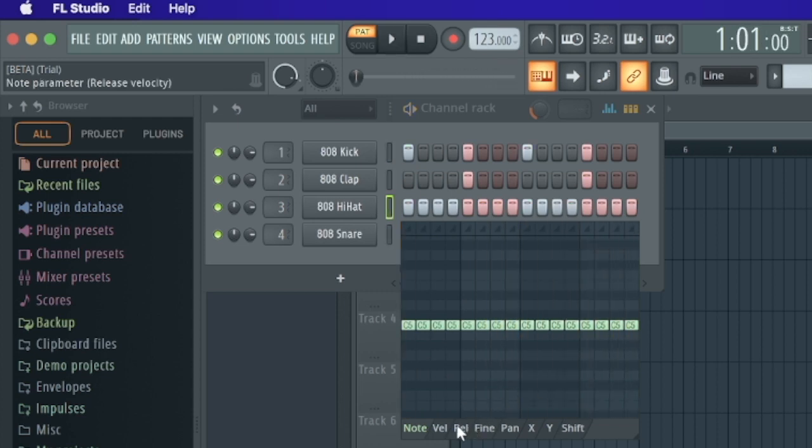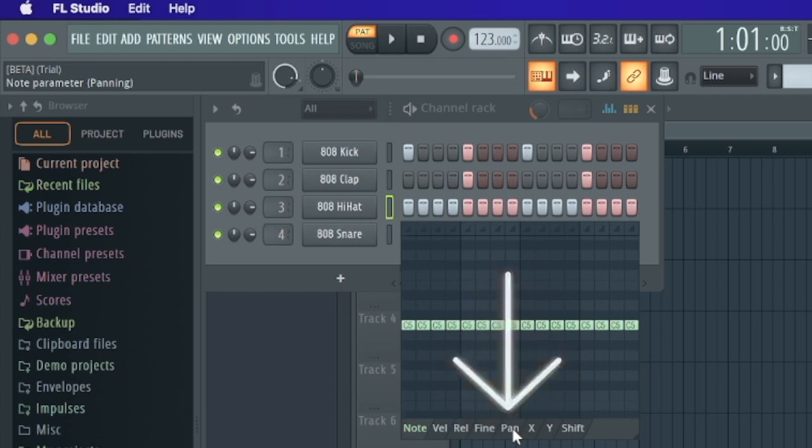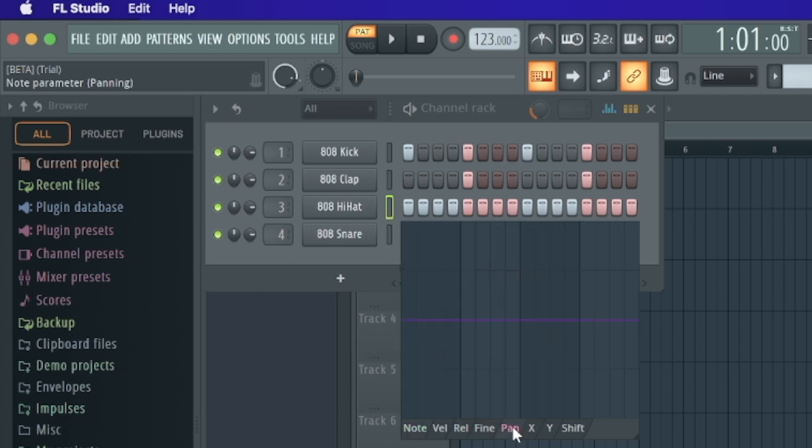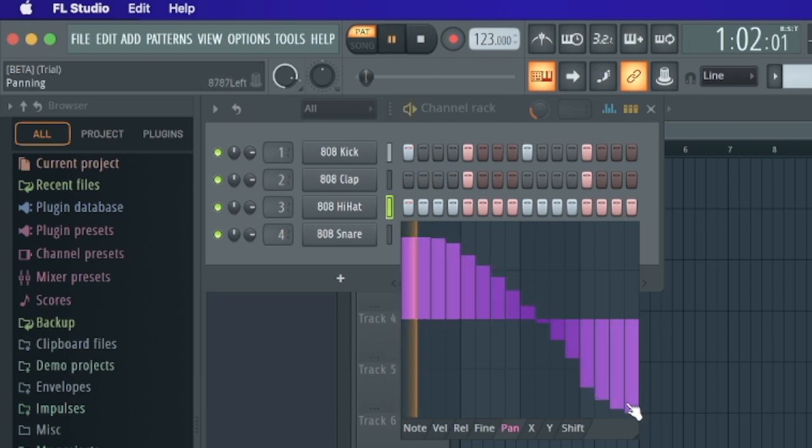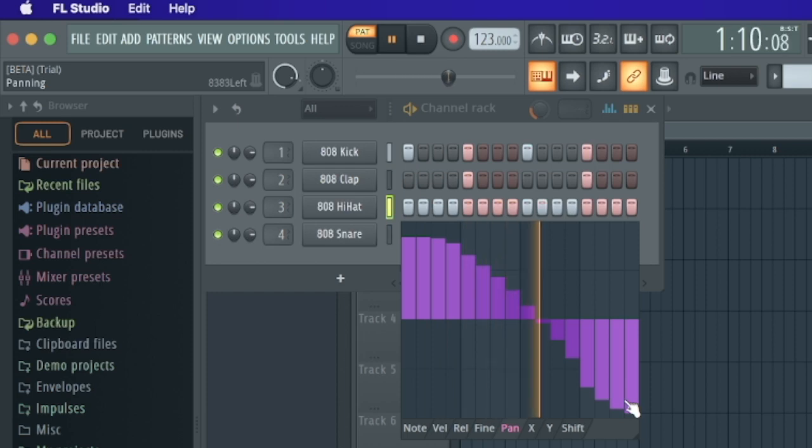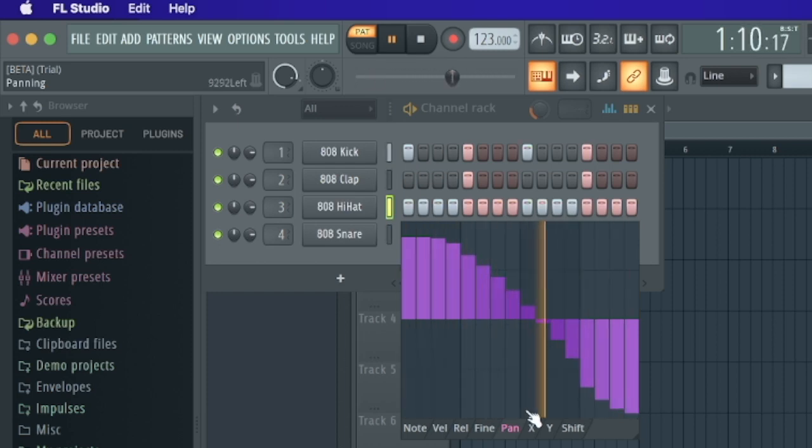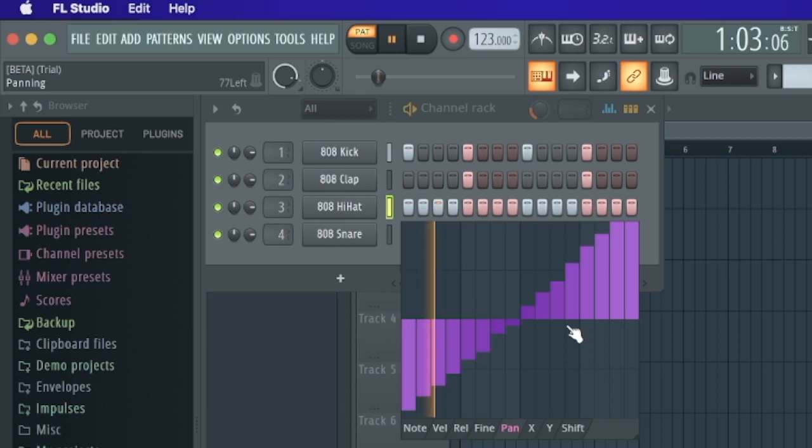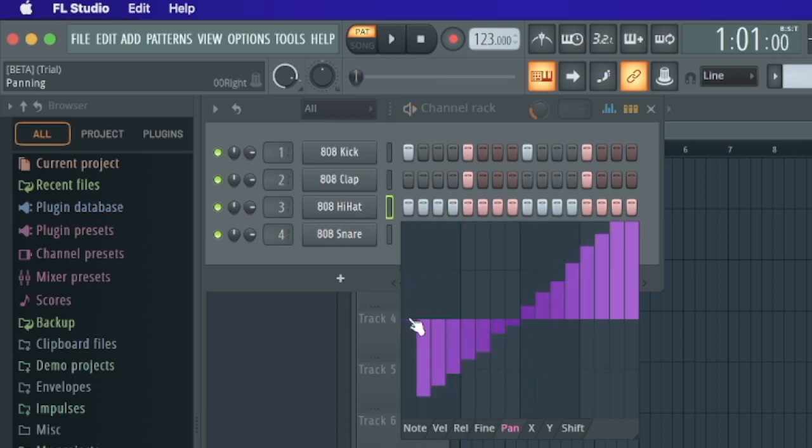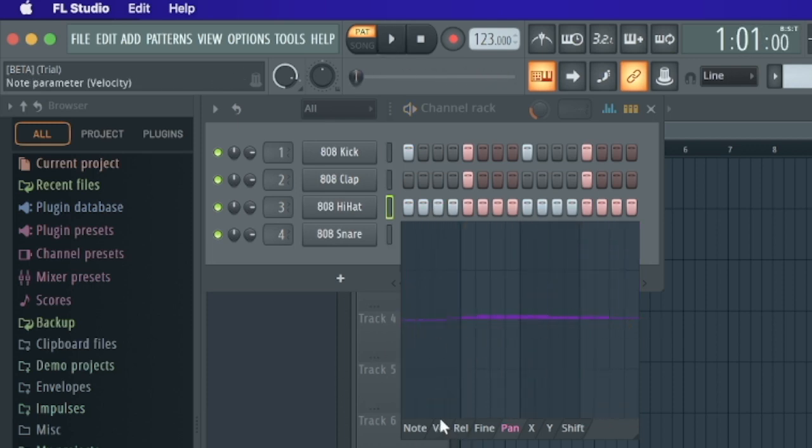And let's jump to Pan. That's the panning - if the sound is left or right. If you don't hear this, maybe you have to use headphones to hear this. But if you have good speakers, two speakers, then you should hear it. Here it's on the left side, and here it's on the right side. Or the opposite. Let's go back in the middle because we want to make something else.